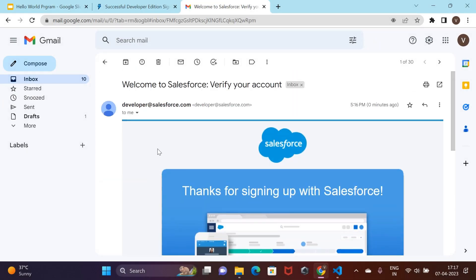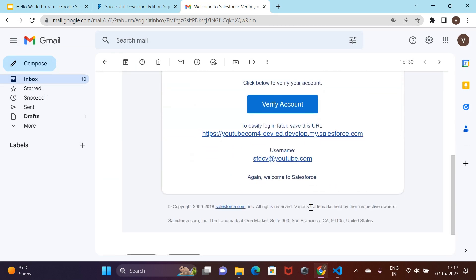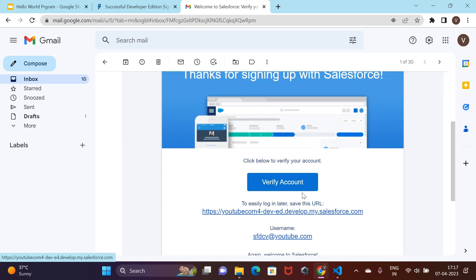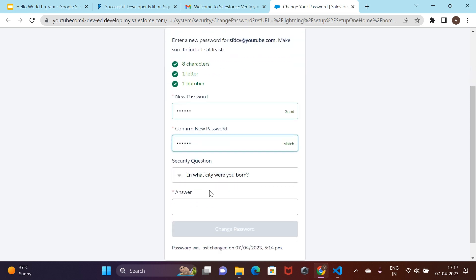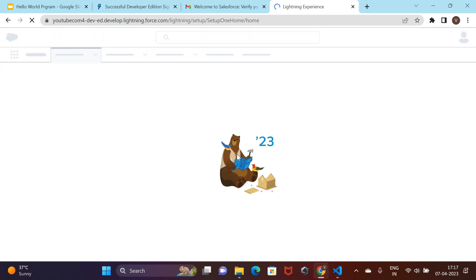When you receive the email, make a note of your login URL and username. Then click on the verify account button and this would take you to a page where you would need to set up your login password and a recovery question. Click on change password after filling in the details and you are done.